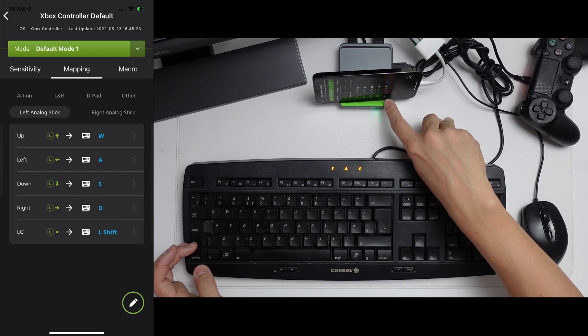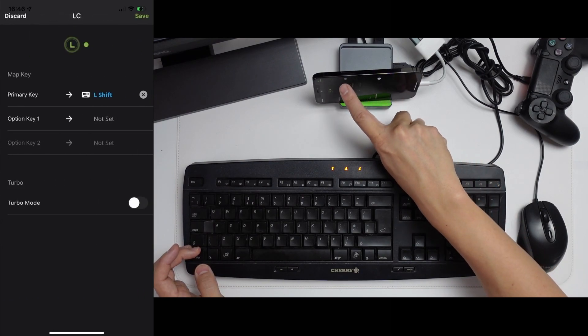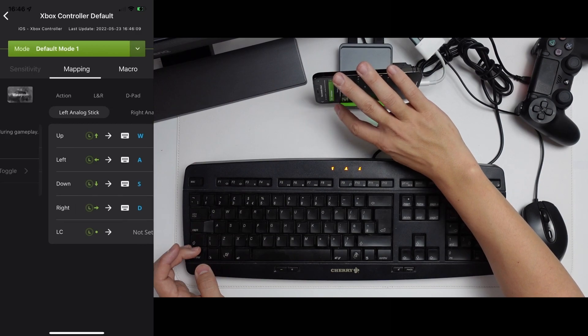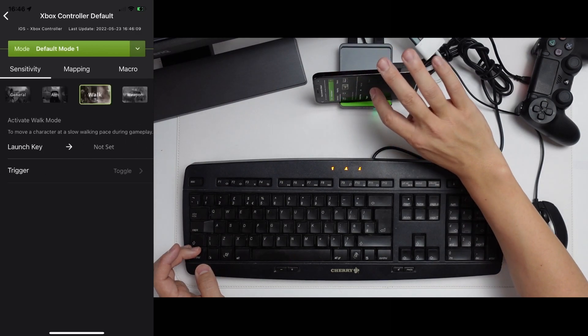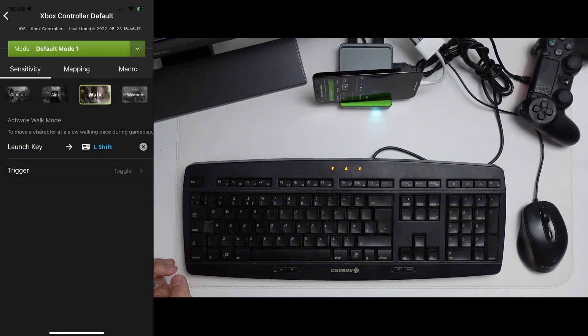So the left analog stick is set to left shift. What I like to do is to unset this. And then when I go to sensitivity and walk, I'm going to set the launch key as left shift here. That's to toggle running.